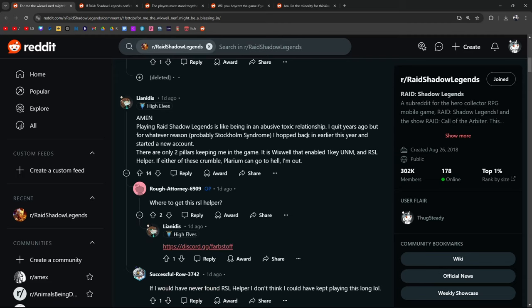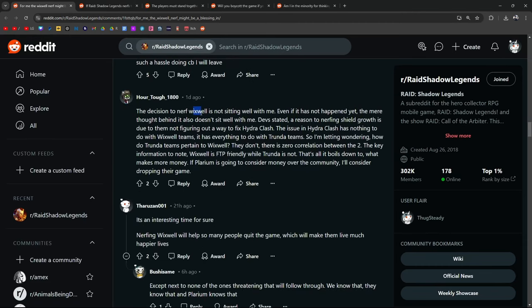I've been grinding this game for about four months. Never come across a more addictive game. That's saying something, because I feel that. It's so predatory but can also be fun. That being said, if they nerf Wixwell, the game will be very easy to walk away from. My way of looking at this is a win-win situation. I'm free from Polarium's shackles. And I like this insight. You know, if they nerf Wixwell, screw it, I want to leave the game. I'll be free. I can go about my life and not have to spend hours and hours in Raid anymore. But if they don't nerf him, then I can continue having fun. I didn't do the fusion, but nerfing him means no fusion I do is safe. Big turnoff for me. That's true. Playing Raid is like an abusive toxic relationship. I quit years ago, but for whatever reason, probably Stockholm Syndrome, I hopped back earlier this year, started a new account. Only two pillars keeping me in the game: it's Wixwell and RSL Helper. If these crumble, Polarium can go to hell. I'm out. Nerfing Wixwell does not sit well with me.